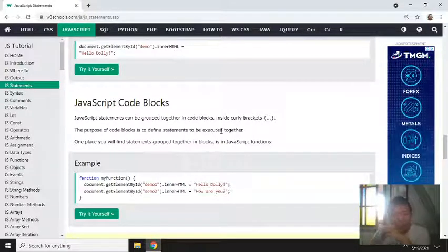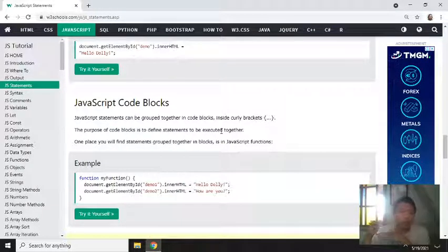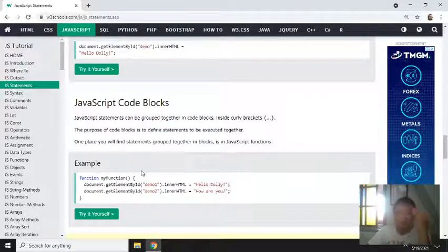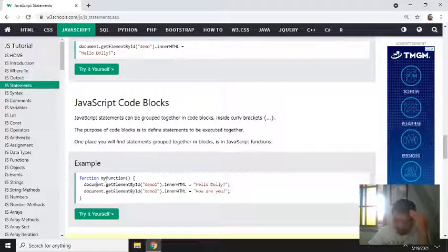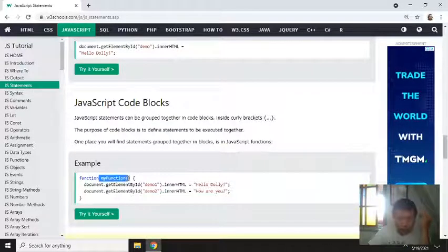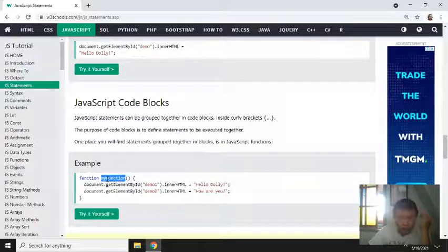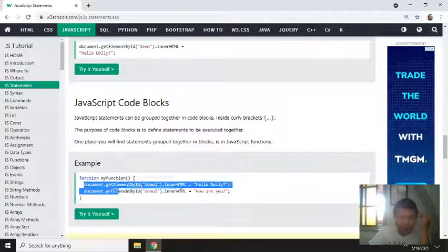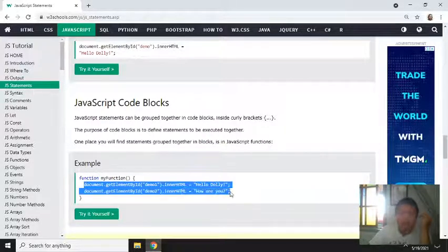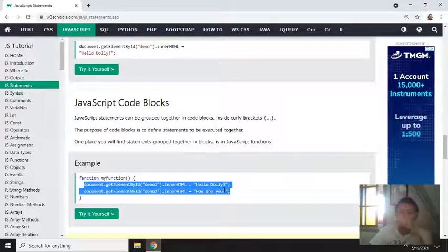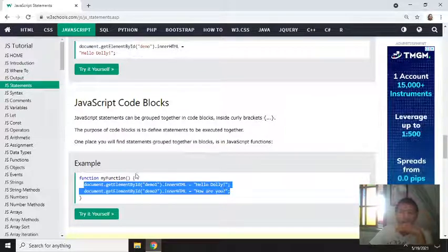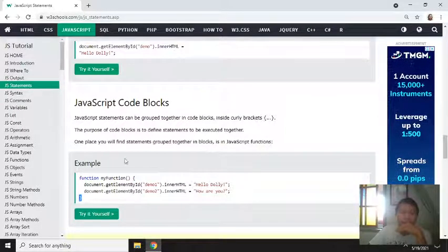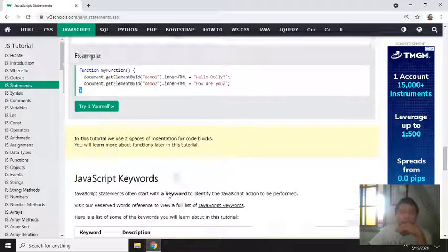So they execute together when called. Together they execute when you call this function, all the statements inside the curly braces execute as code blocks.